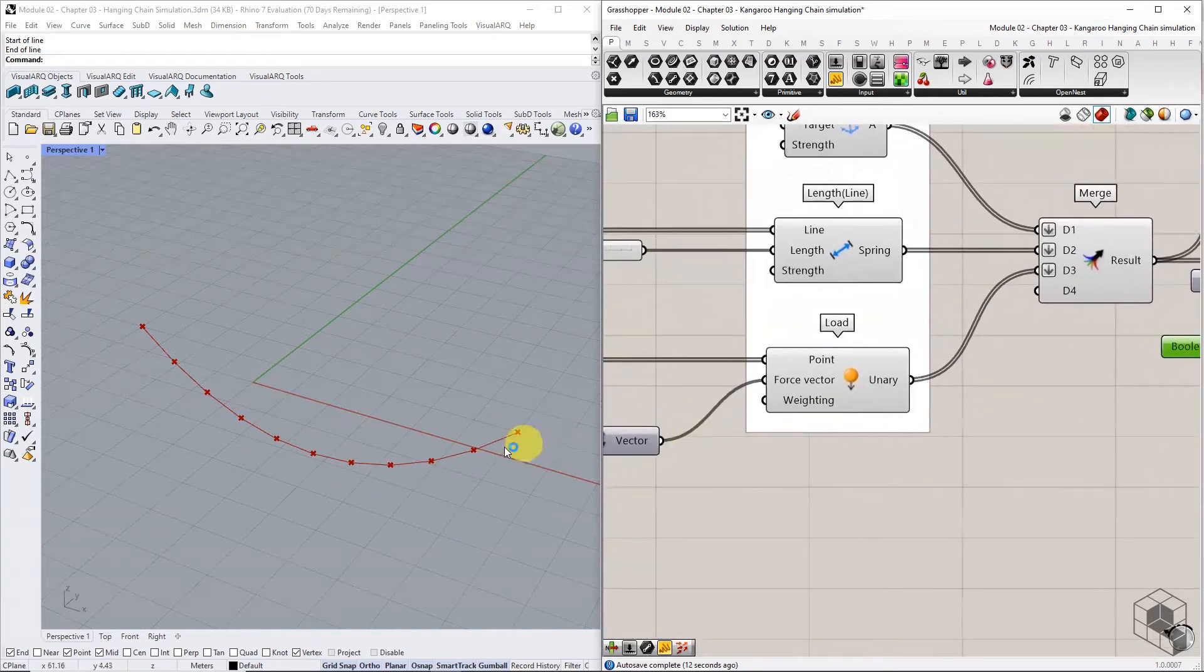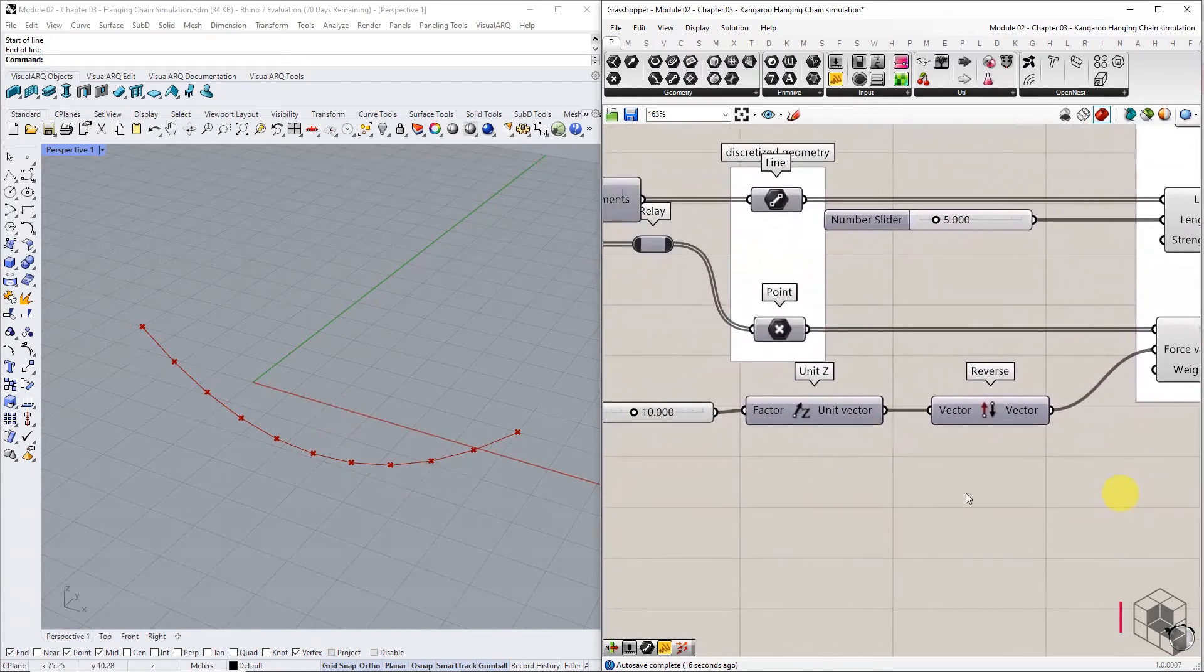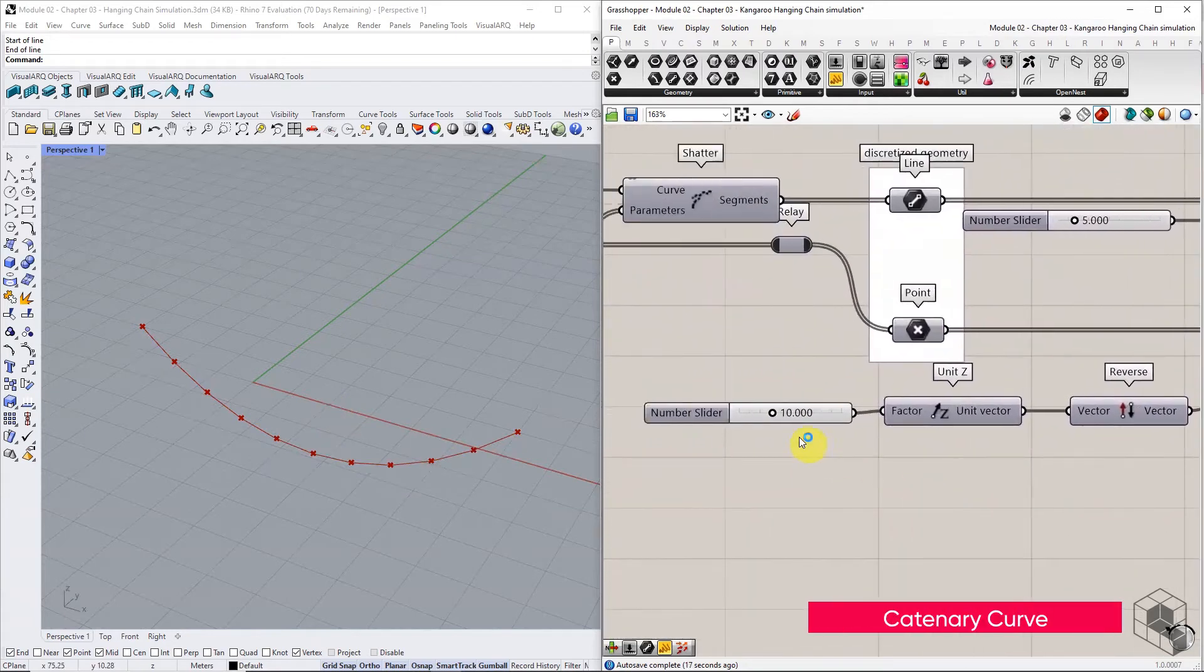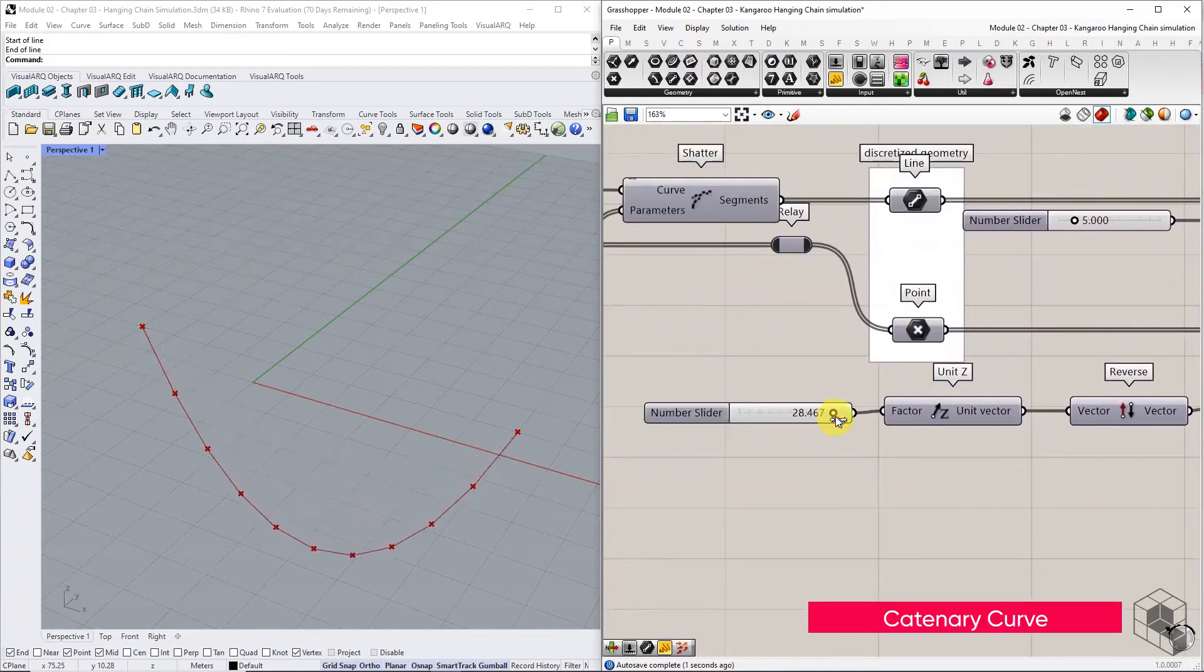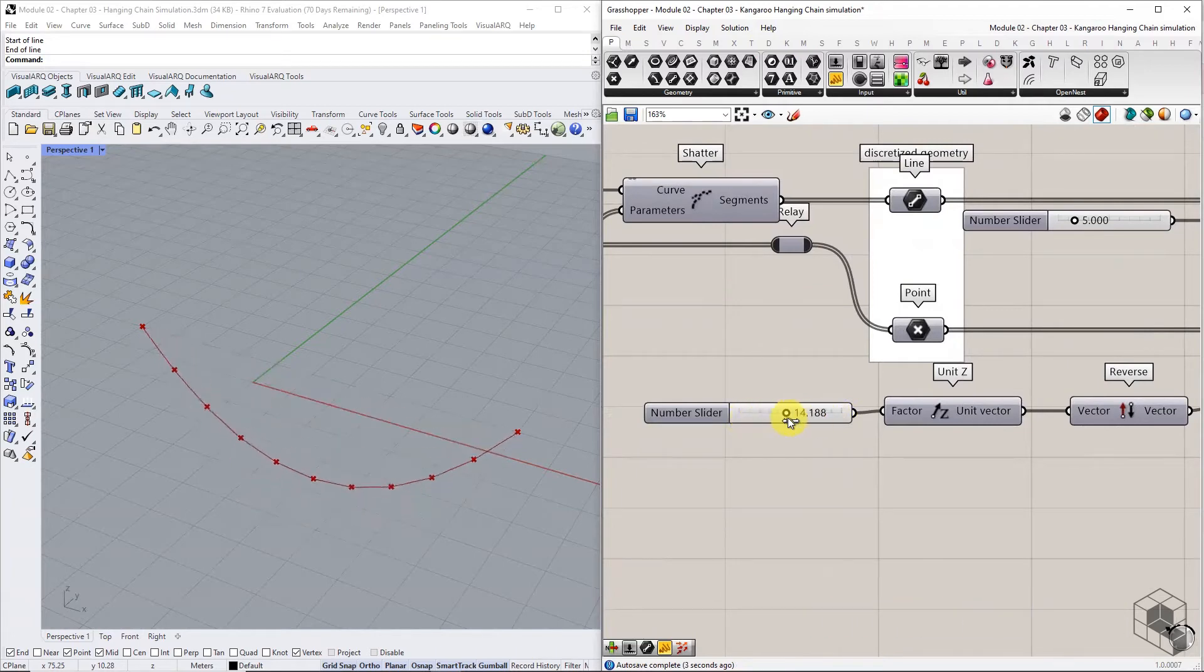The arch-shaped curve derived using this form-finding method is called catenary curve. The deformation is directly proportional to the magnitude of input force vector.